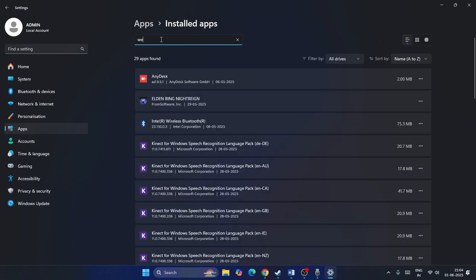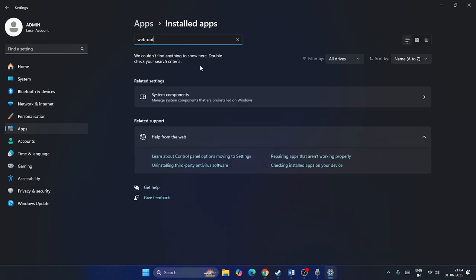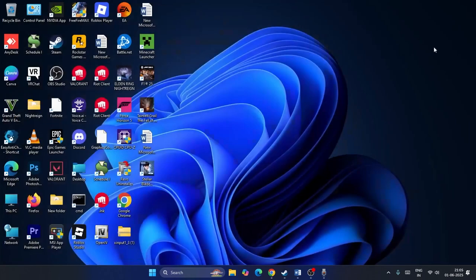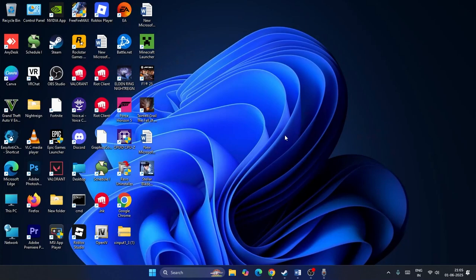From there search for Webroot. For me I have not installed any antiviruses like Webroot because I've already uninstalled everything. Webroot is one of the reasons why this error is happening. If you don't have Webroot but have any other third-party antivirus, uninstall it as well. After it's successfully uninstalled, download the NVIDIA app. Afterwards you can reinstall Webroot or whatever antivirus you had.